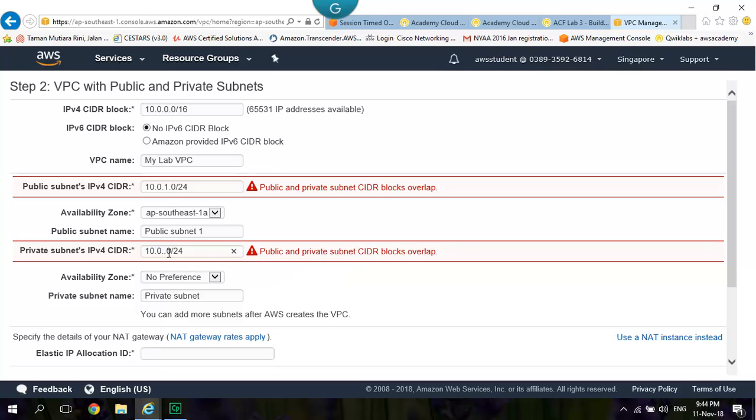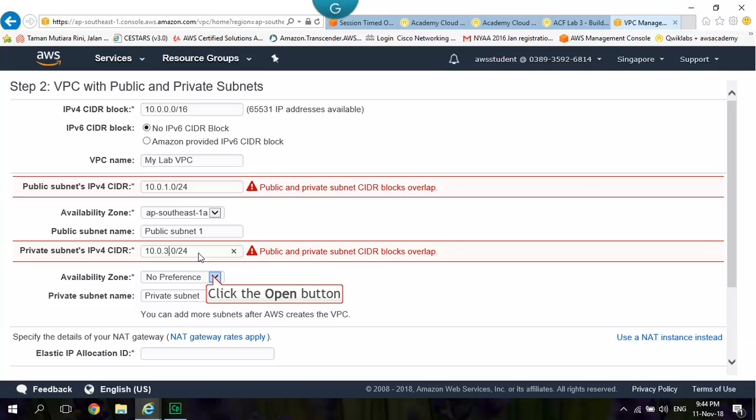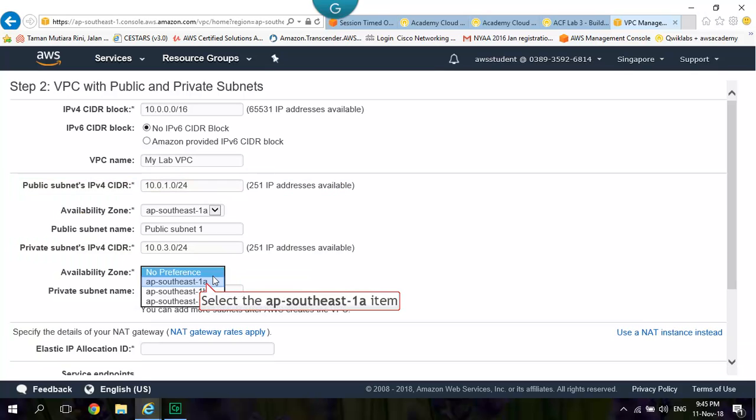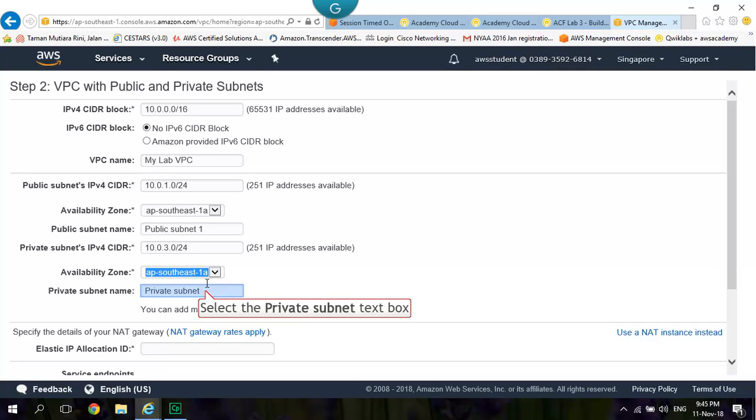Private Subnet IPv4 CIDR to 10.0.3.0 slash 24. Availability Zone: Change to the First Availability Zone. Change the Private Subnet Name to Private Subnet 1.